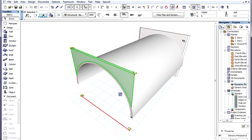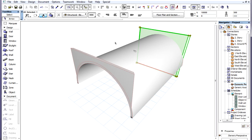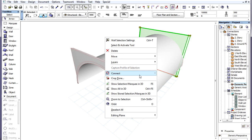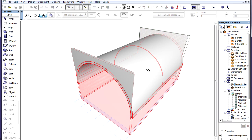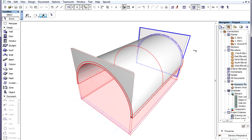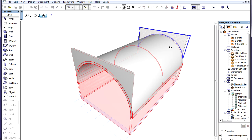Another way of specifying which portion of an element should be trimmed is by holding down the Control or Command key on the keyboard. Now we are in hatchet mode, as the cursor shape shows. This works the opposite way - with our click, we specify which portion of the trimmed element should be removed.